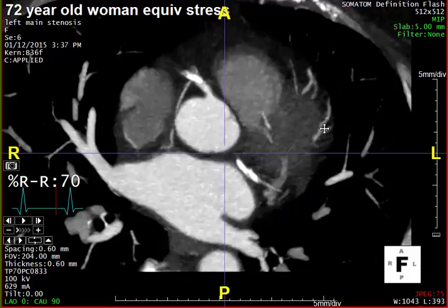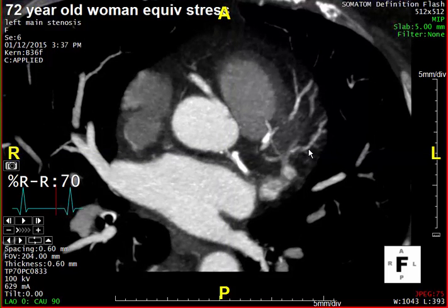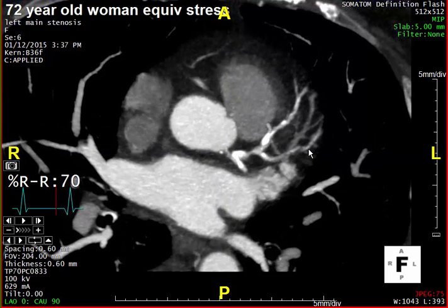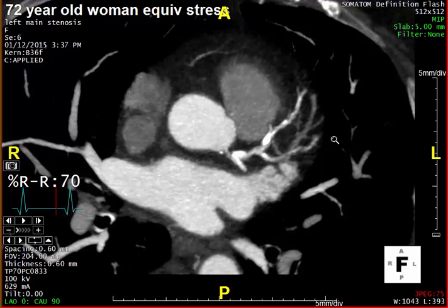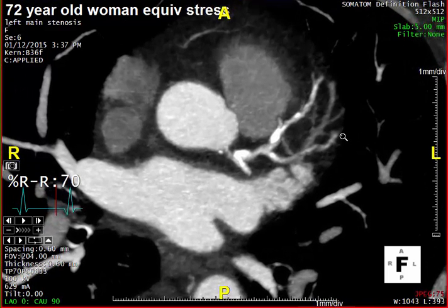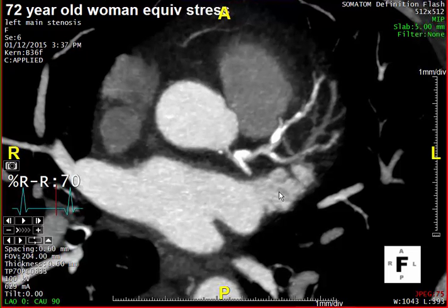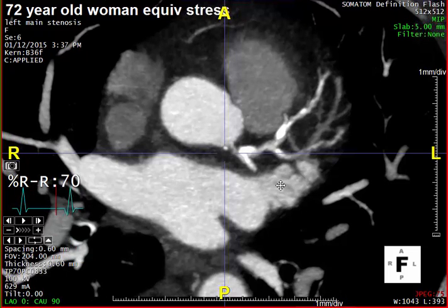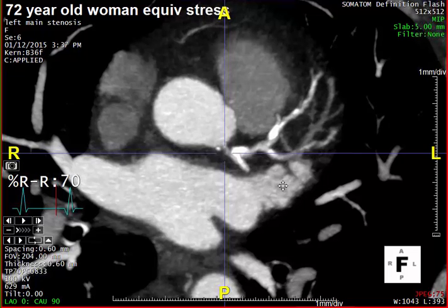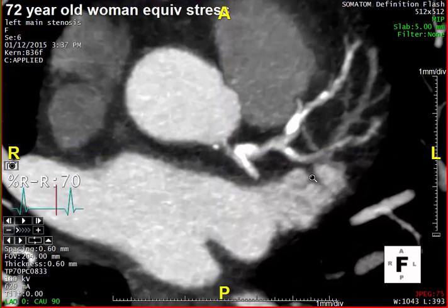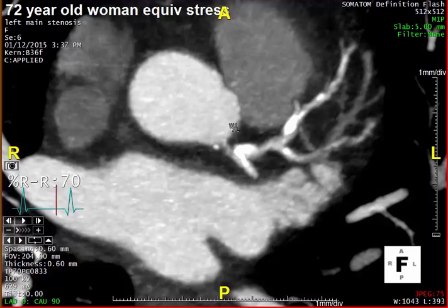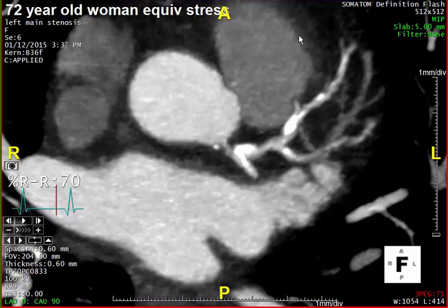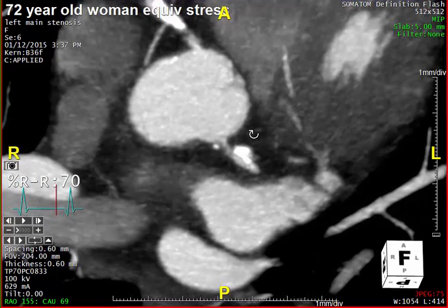Now, if we look at the two-dimensional maximum intensity projection, we are struck with one initial observation. You should begin at the left main, and when you look here at the left main, you can see that there appears to be a distinct narrowing with some calcified and possibly layered non-calcified plaque in the same distribution at the ostium of the left main coronary artery.